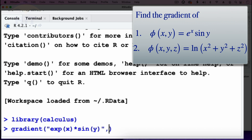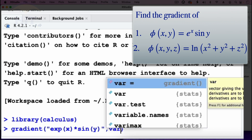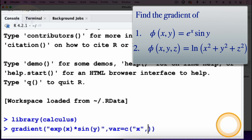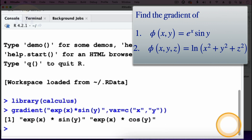I'll put a comma, then vars is equal to c, then open parenthesis, and our variables are x and y — so open quotation marks x, then comma, then open quotation y. So we are computing the gradient of exp(x)*sin(y) where our variables are x and y. Then I'll press enter.